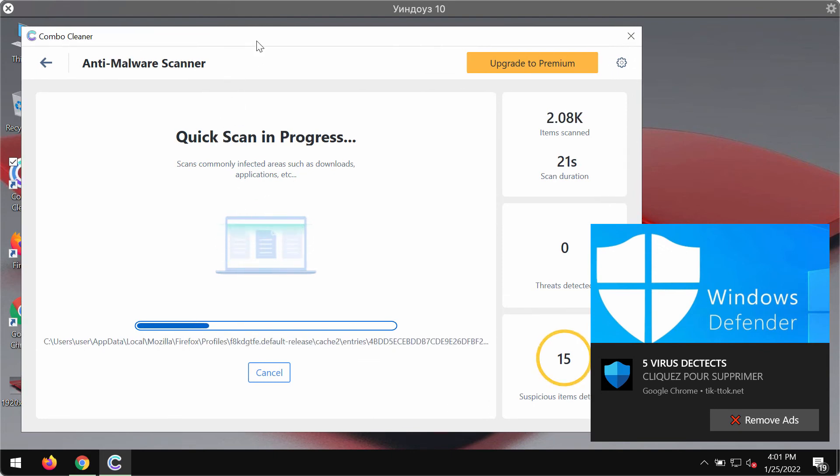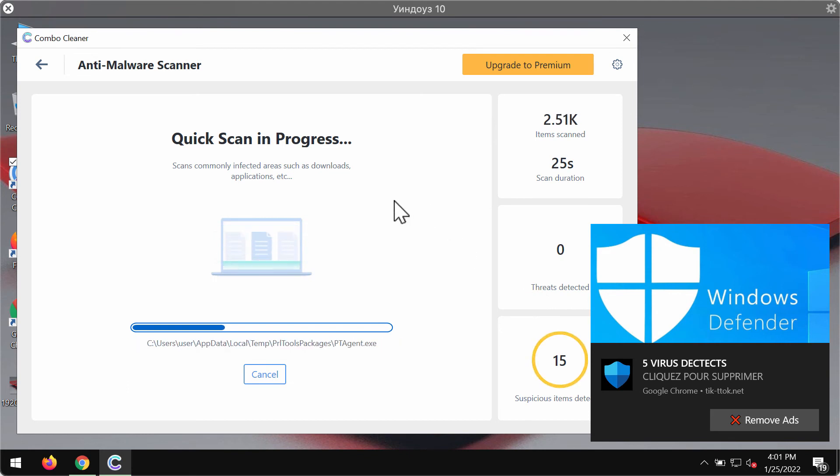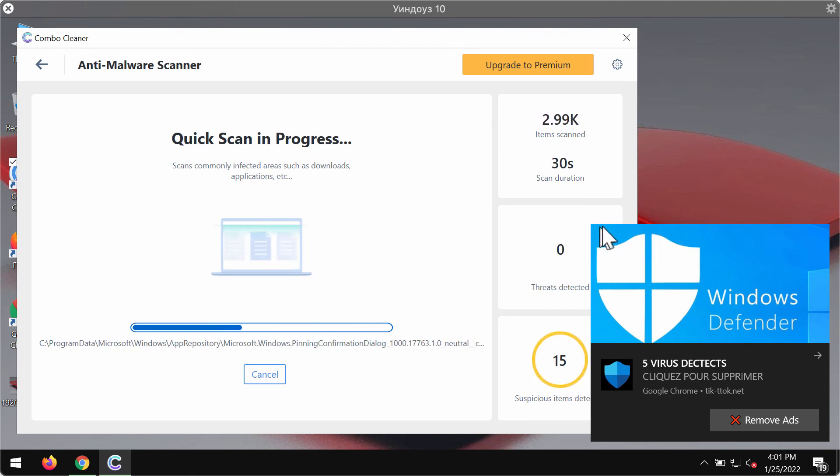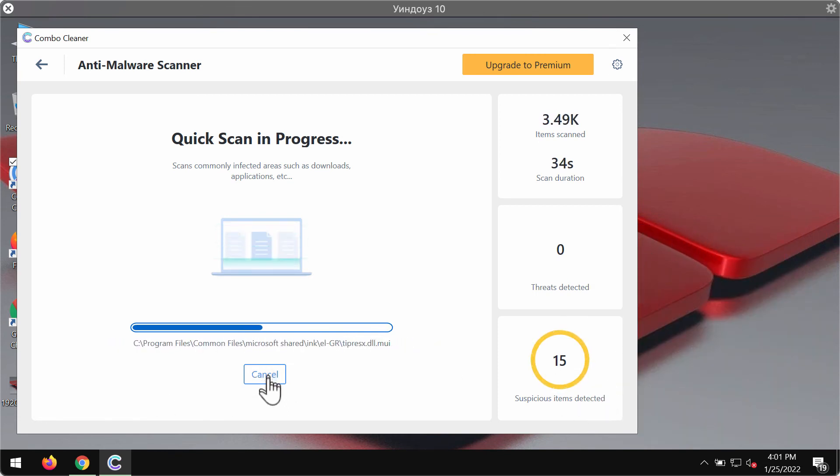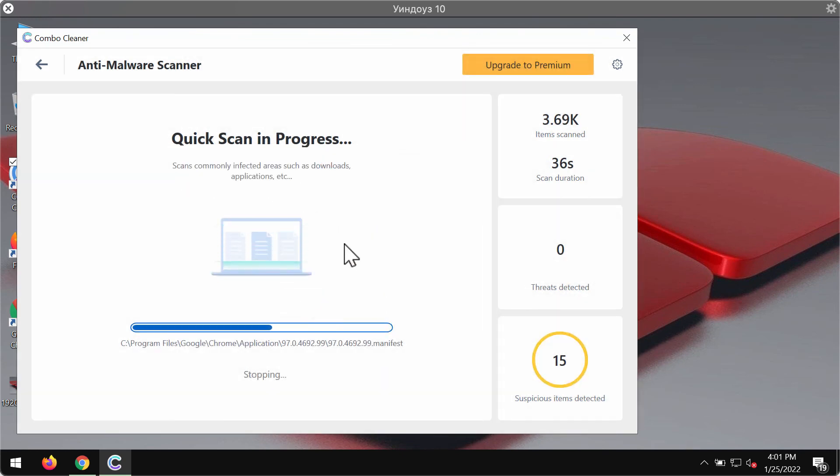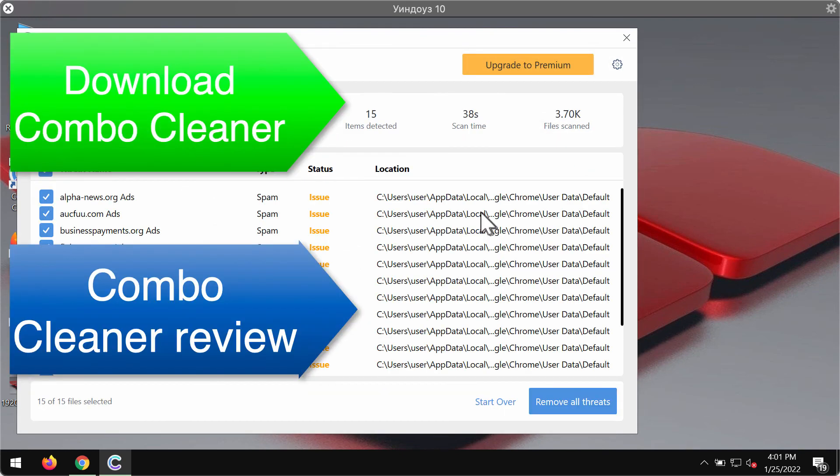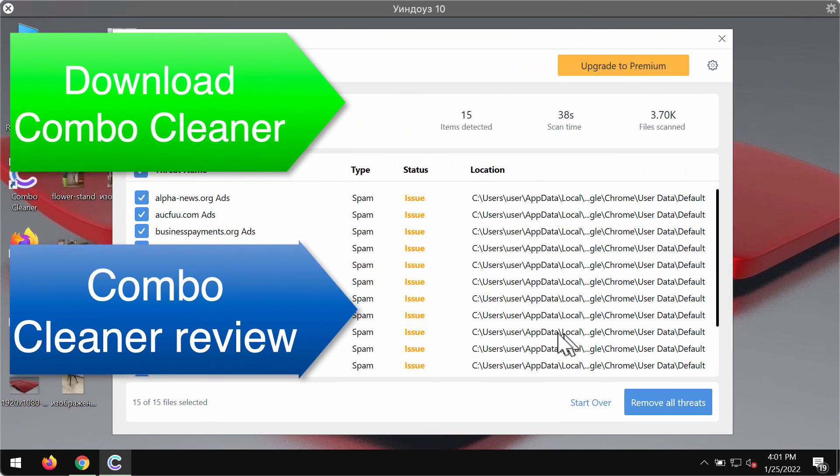ComboCleaner will help you to detect all threats that could possibly remain on your computer. It will help you to automatically block all such misleading pop-ups and to remove more serious threats like malware or even ransomware. So, after the scanning is completed, you'll see the report and we strongly advise that you upgrade to the premium license to delete all such threats automatically and to have your system protected in the future.